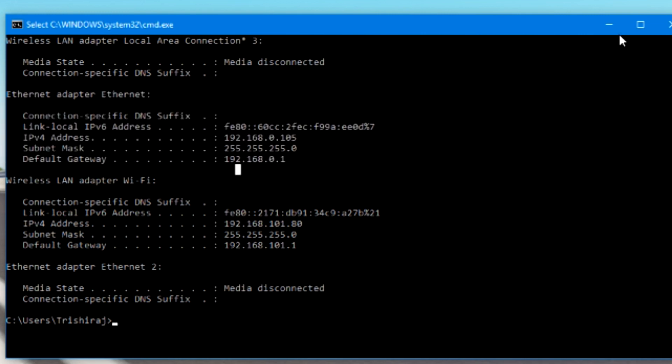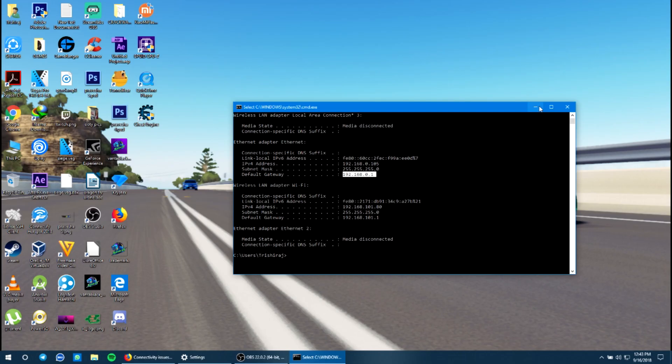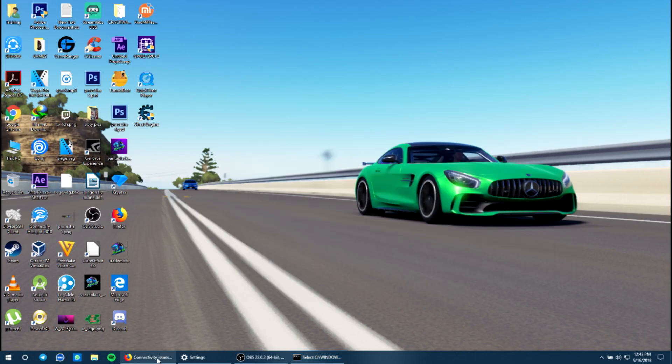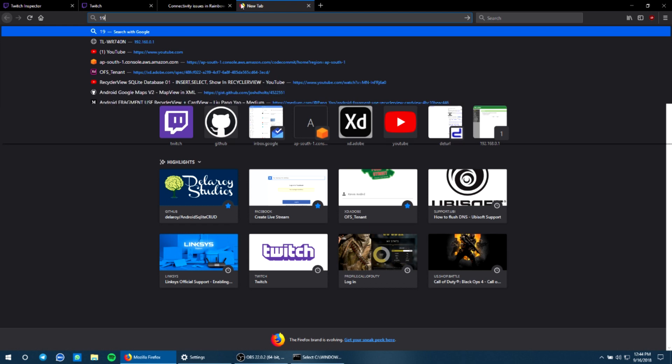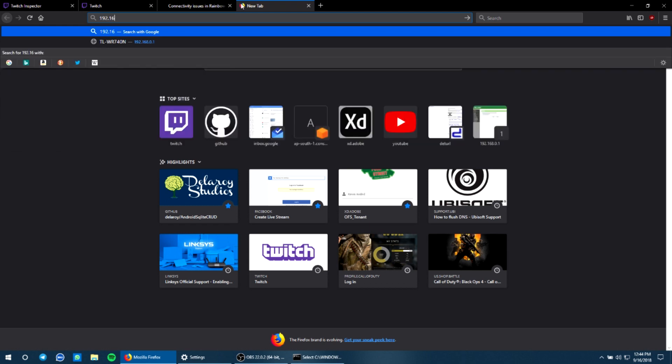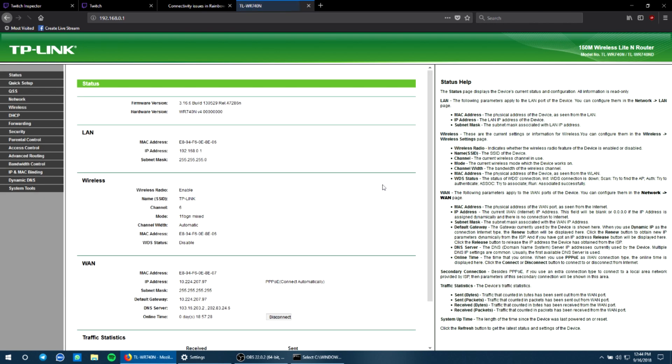Do not close the command prompt and enter the default gateway in your browser. It'll ask you for a password or username, just type in admin and admin. Mine was already logged in so I directly came into my router's main page.